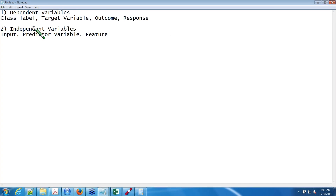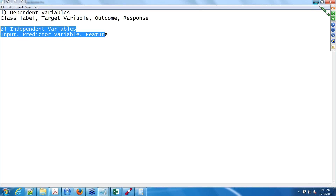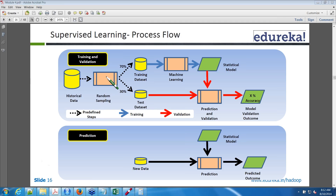When you have both independent and dependent variables, it is supervised learning. When you have only independent variables with no historical record for the dependent variable, it is unsupervised learning. With that understanding, we have a historical dataset. I perform random sampling — randomly picking 70% of records and 30% of records.